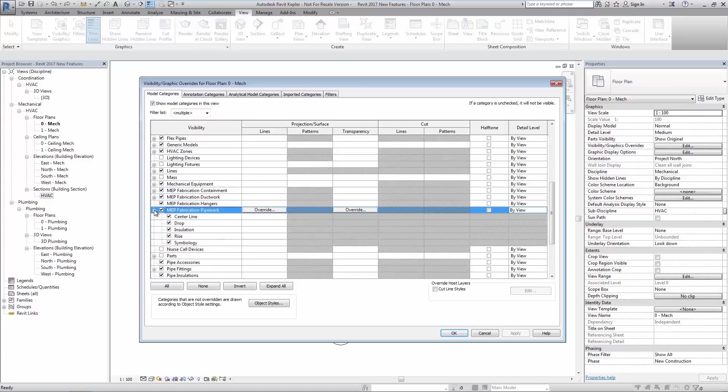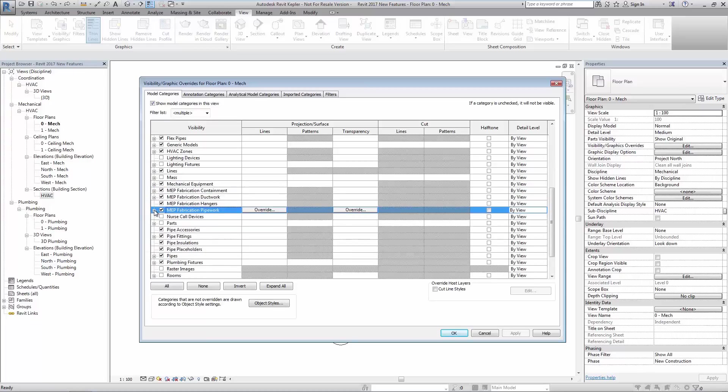Also the user has options to override the color, line type, halftone and detail level.